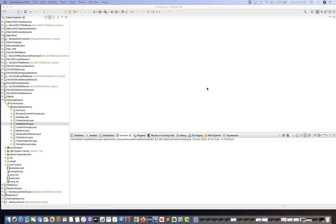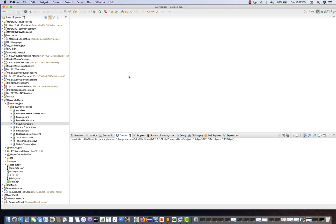Playwright uses different types of locators, so we need to understand how to validate them in Chrome DevTools before writing them in a script. We have to validate first in Chrome DevTools and then use those locators — just like we do in Selenium and other automation tools.